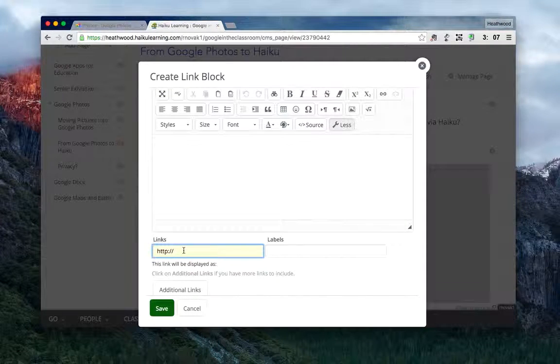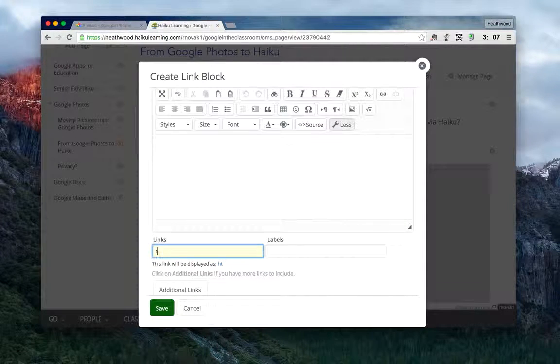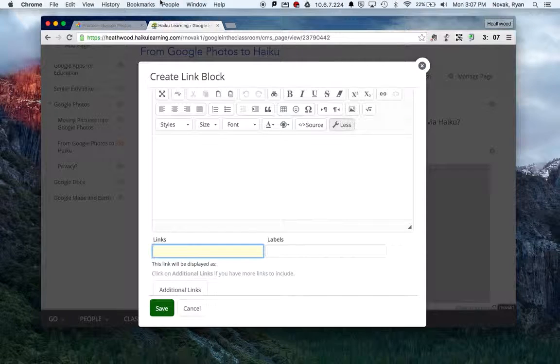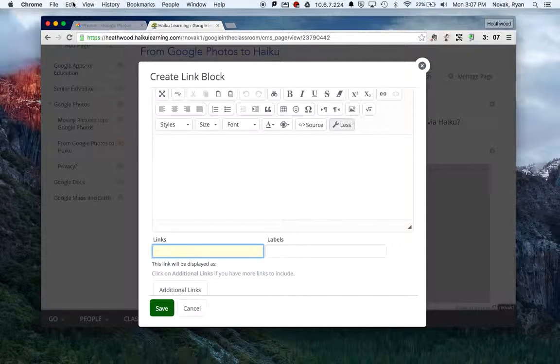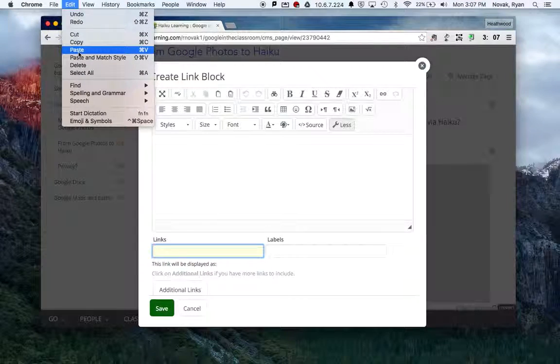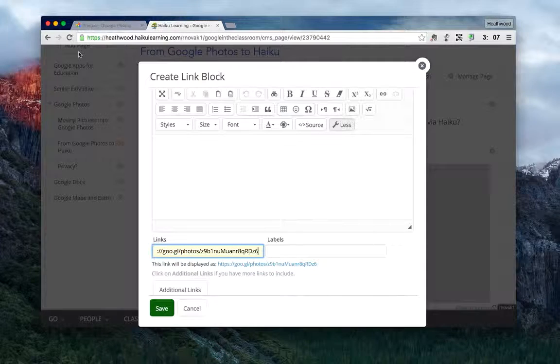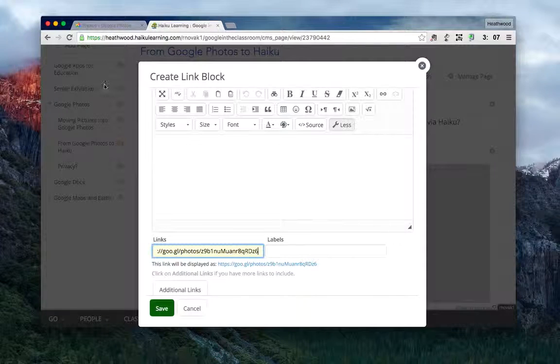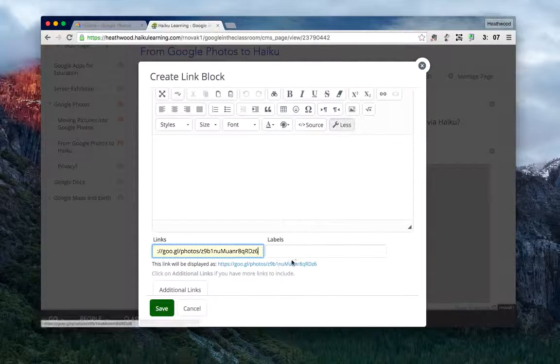I'm going to click in the space for the link and paste in the link that I just copied. So I'll select paste, and it comes in looking kind of ugly.